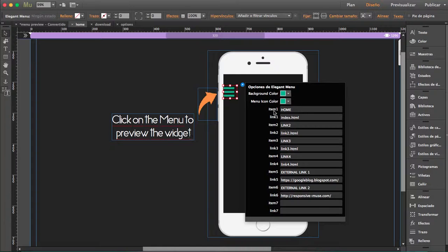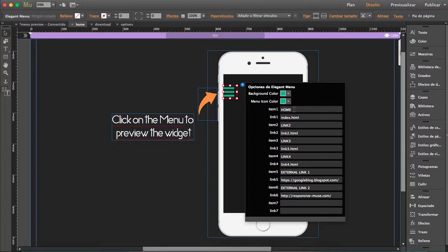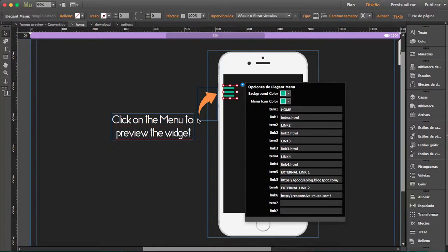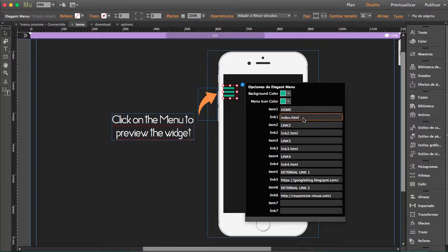Then you can find item 1, link 1, item 2, link 2, and so on. Items are the names you want to appear in the menu. We'll see that later. Link 1, if you see, is index.html.